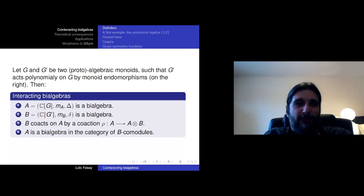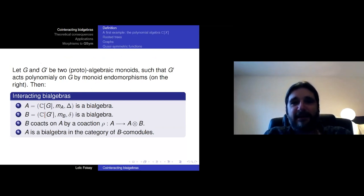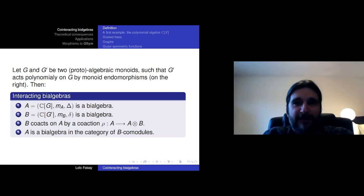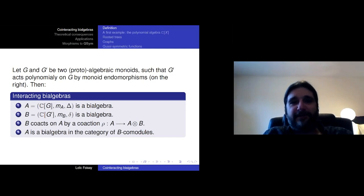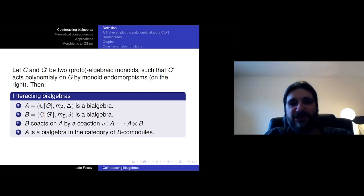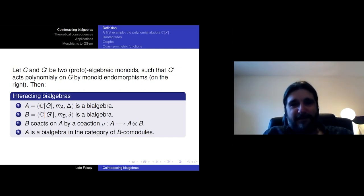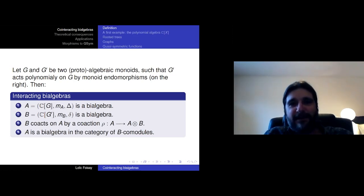I'm not satisfied with only one group or one monoid. I need two groups, and in fact I want to do some semi-direct product of things like this. For this I take two groups or two monoids with good bi-algebras, and I suppose that the second one, G prime, acts on the first one by monoid endomorphisms, which is exactly what I need if I want to do a semi-direct product. So I have a first monoid G with bi-algebra A, a second monoid G prime with bi-algebra B. G prime acts on G, so B co-acts on A — there is a co-action which is an algebra map from A to A tensor B.